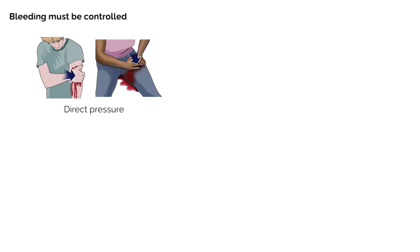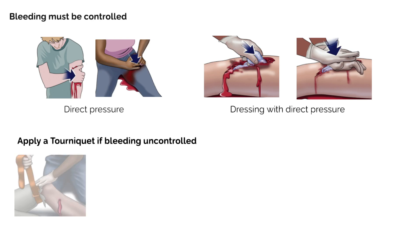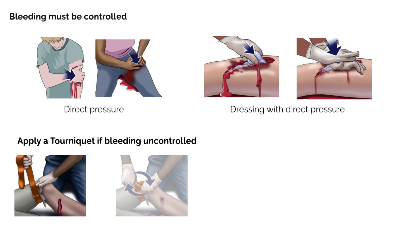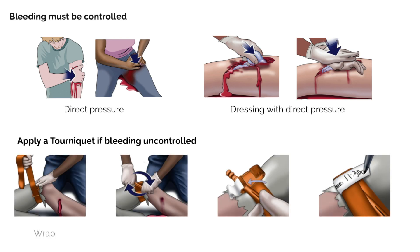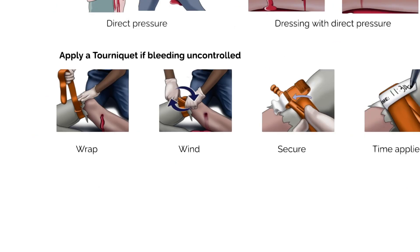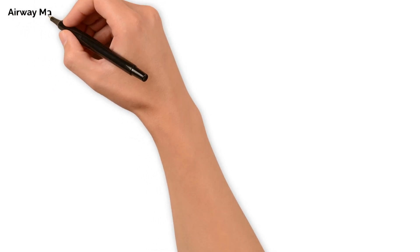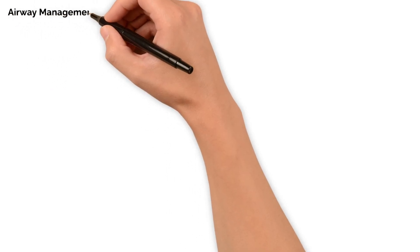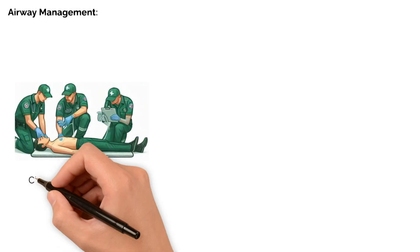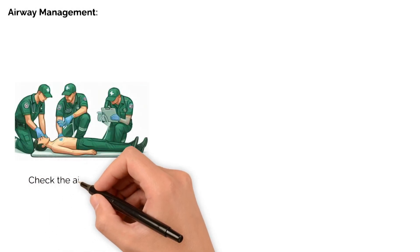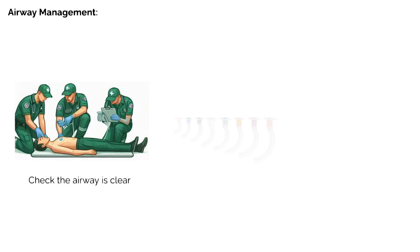Treatment strategies depend on your assessment findings. Any bleeding must be controlled using direct pressure, dressings, or tourniquet aids for life-threatening catastrophic bleeding. Airway management: ensure the patient has a clear patent airway, especially in the unconscious patient.